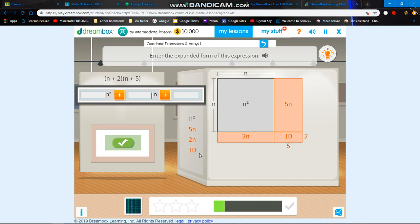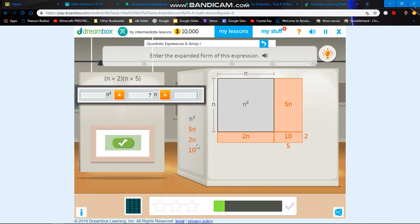Over here they actually give you kind of a hint. You have to look for any numbers that have the n behind it — not n to the power of 2, but just the n. So right here you have 5n and 2n, and since they're both positive, you should add them together. 5n plus 2n is basically 7n. And then for this box, there's no character behind it, so that means no n squared, no n — just a regular number, for example 10. Since there's no other number, you can put in 10.